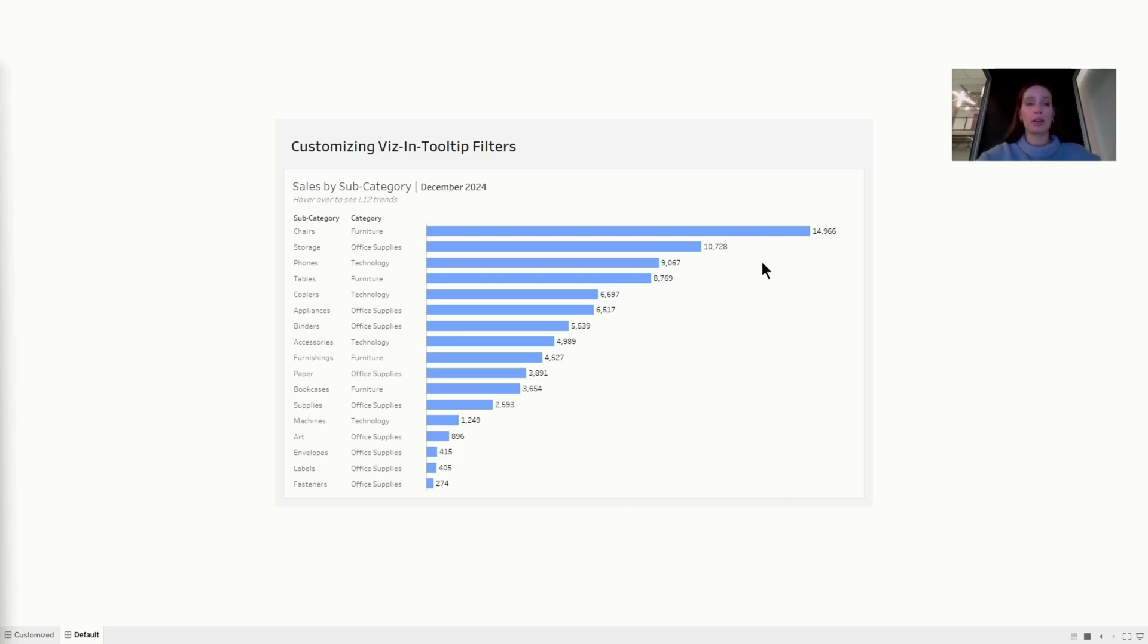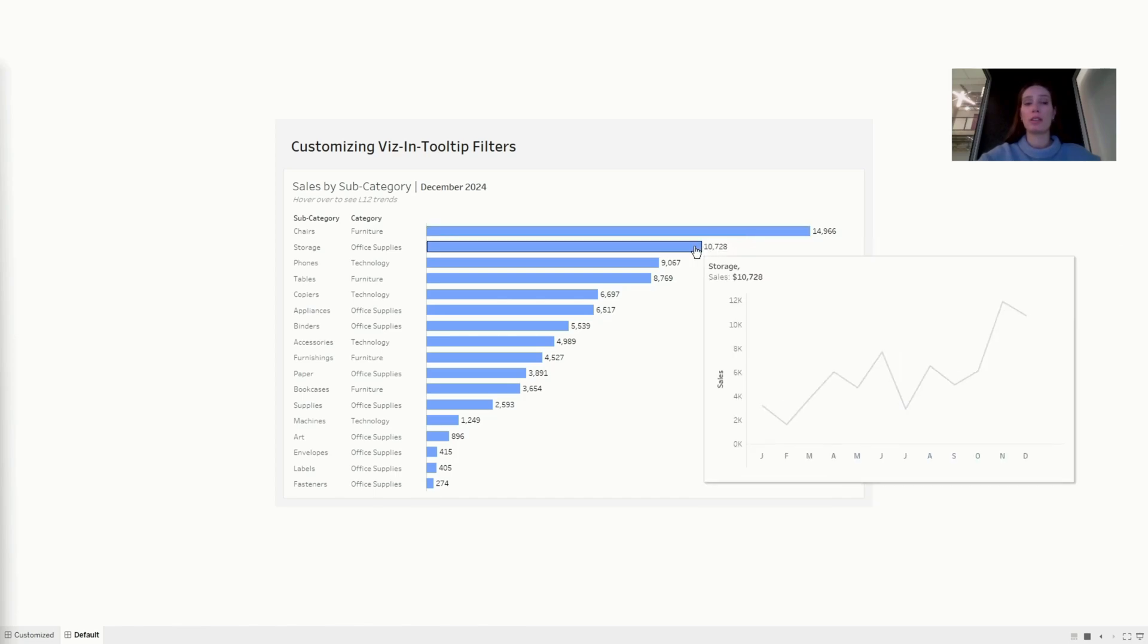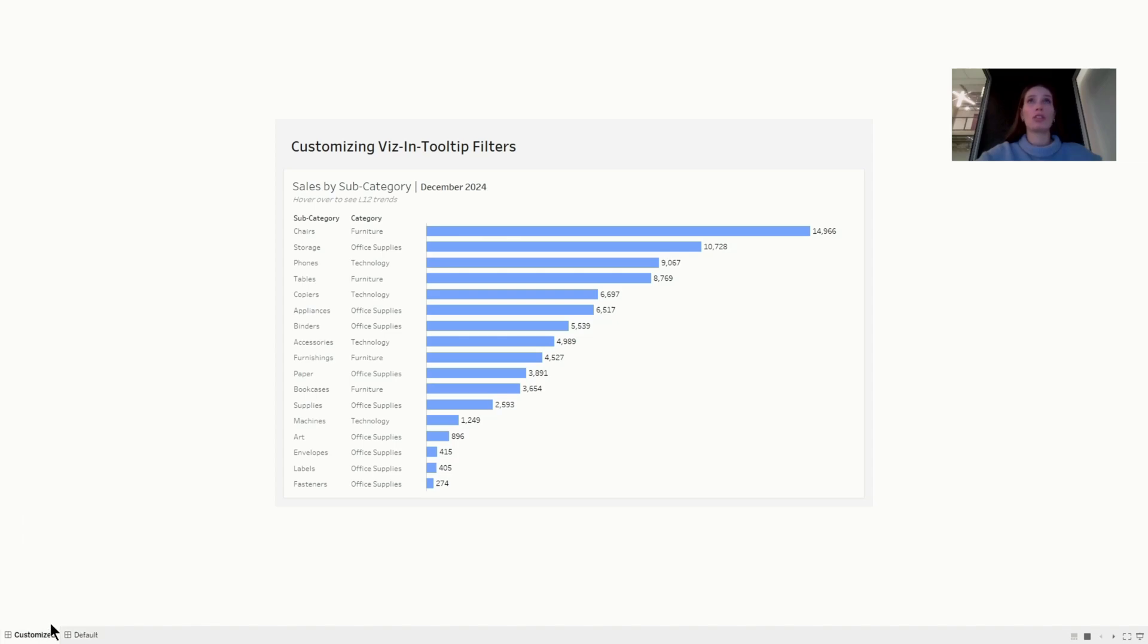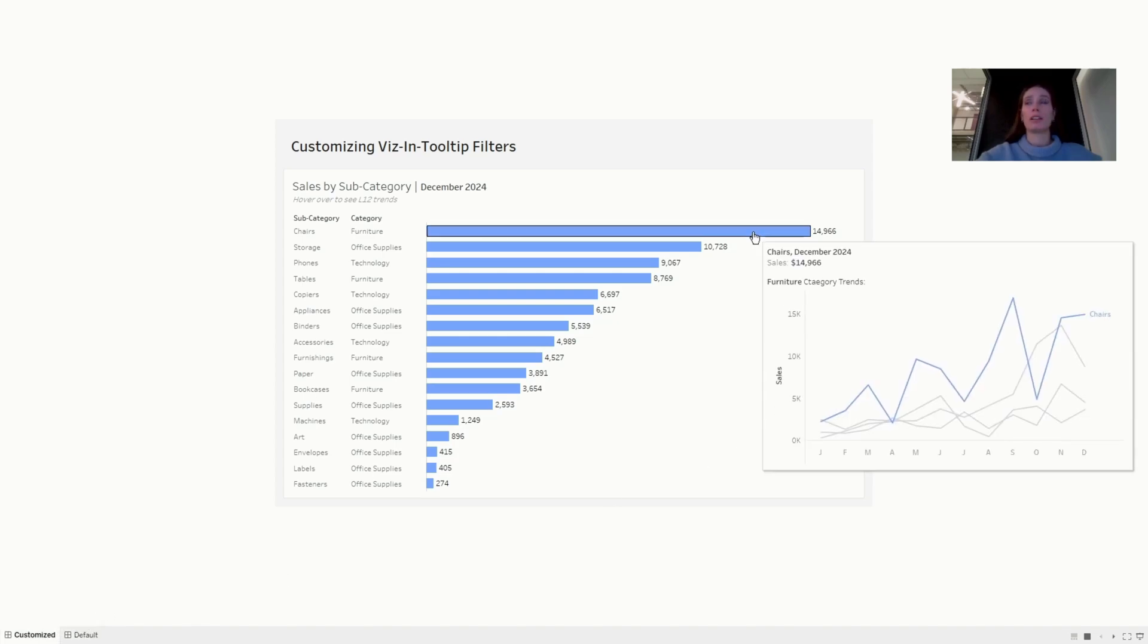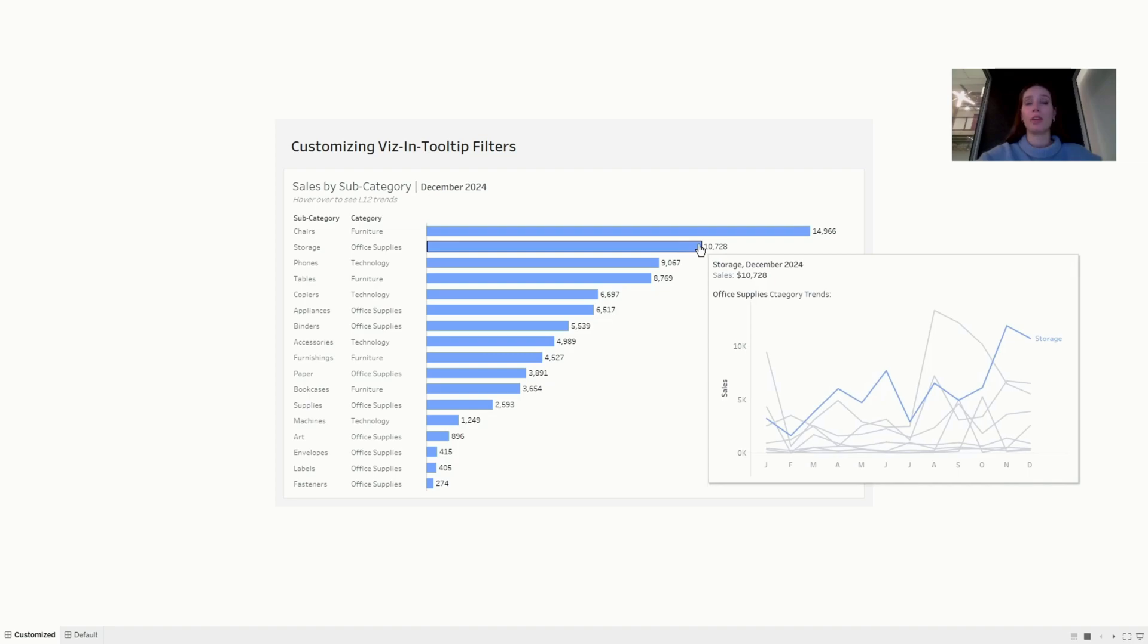In this video I'm going to show you how you can customize your tooltip filters so that instead of this, you can show something like this. A little bit of extra context that is at a higher level of detail than what defines the mark that we're hovering over.